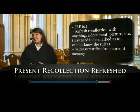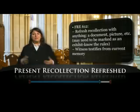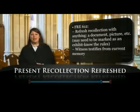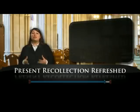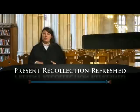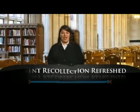Interestingly, it doesn't have to be a document that you use to refresh a witness's recollection. It might be Fettuccine Alfredo that makes them remember the answer to that particular question. It might be showing them a picture. You can use anything that allows their recollection, as they're sitting on the stand, to be refreshed and allows them to continue to tell the story and the facts to the fact finder.